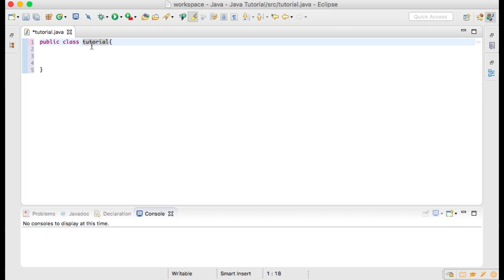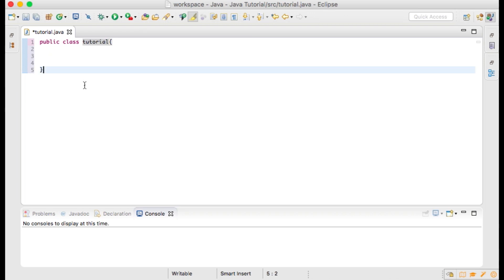The next thing to do is write our main method. All programs in Java are executed by calling the main method. The main method will call all of the other methods that you need to run within your application.